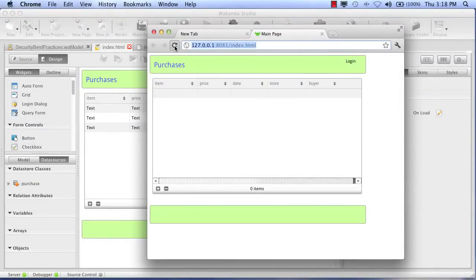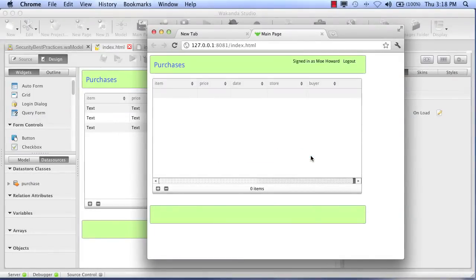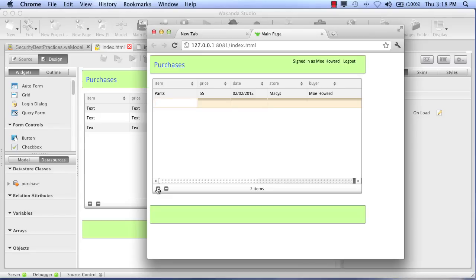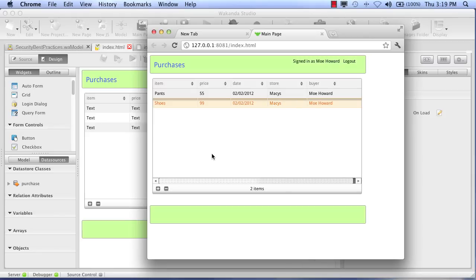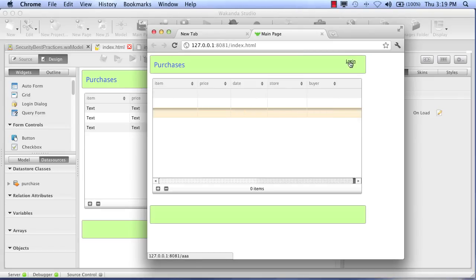We'll log in. Our first user is Mo. And Mo is going to store his purchase. He went to the store, bought some pants. He got them at Macy's. And there you go. So when we create that entity, it's initializing our current date, storing our buyer's name, and it's storing the user ID so that we can make sure that no one else can look at Mo's records.